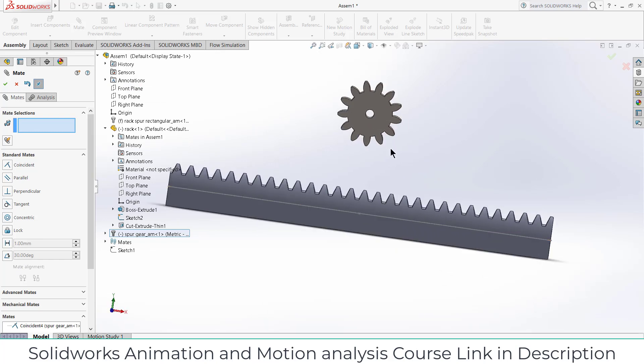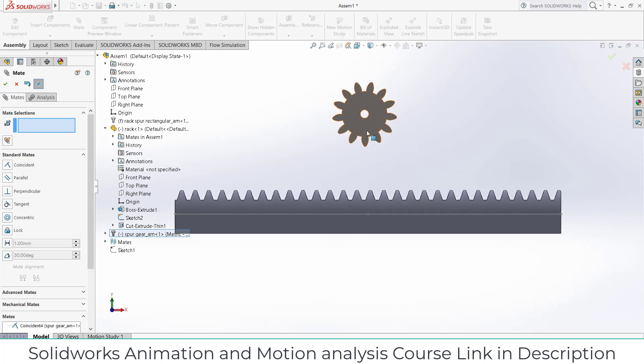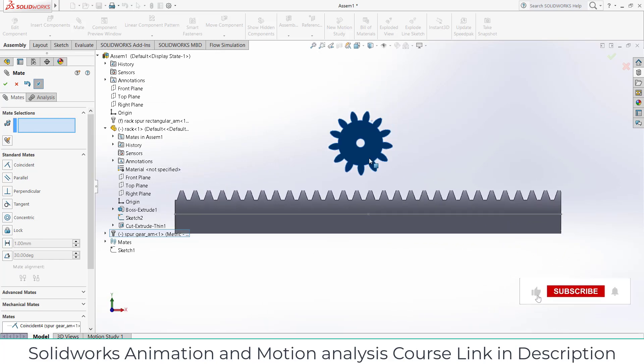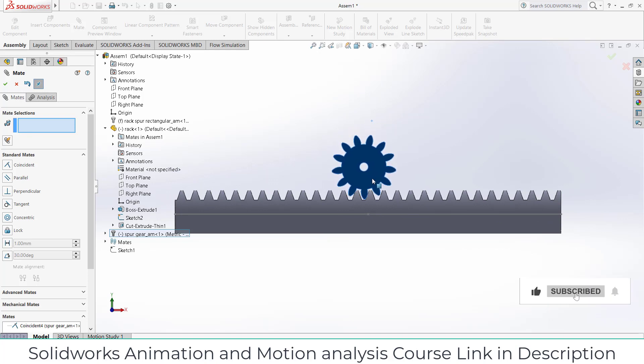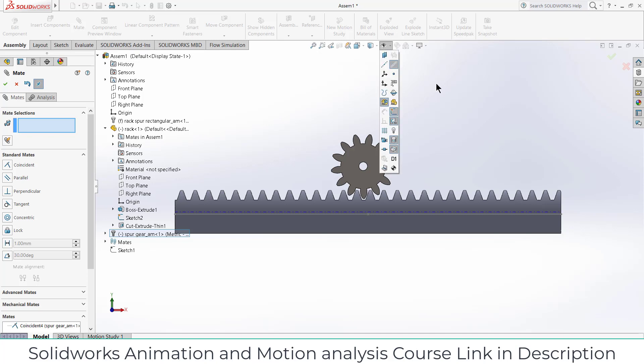And now press Ctrl+8 and move this part downwards like this. Now I need to define distance from here to here.